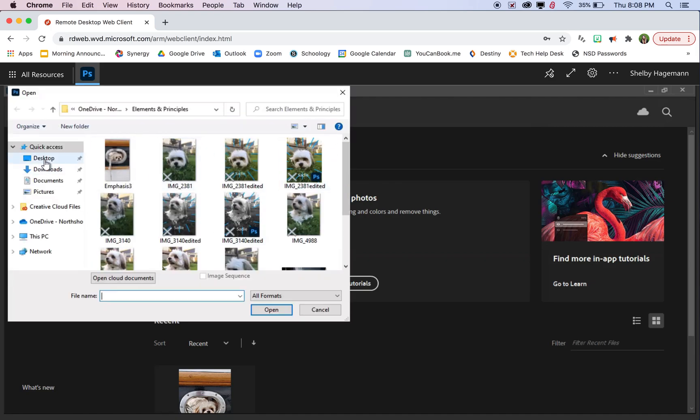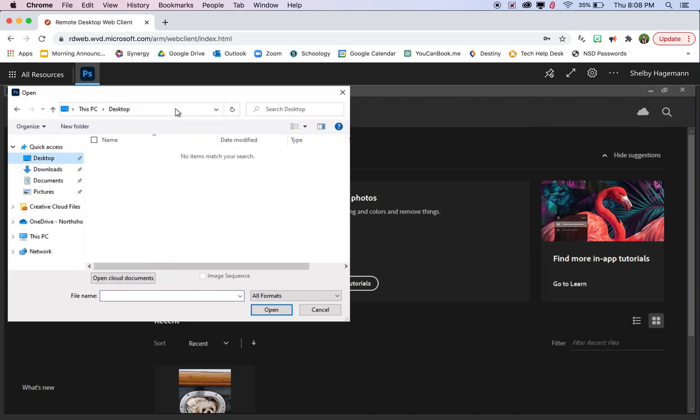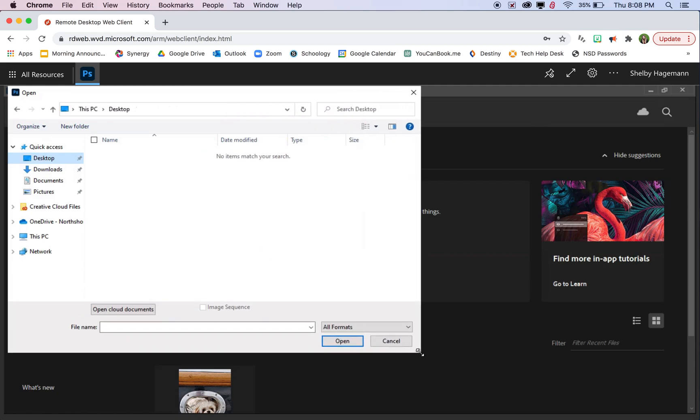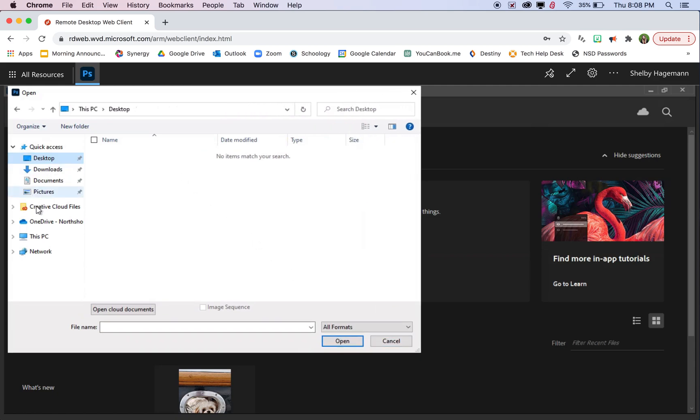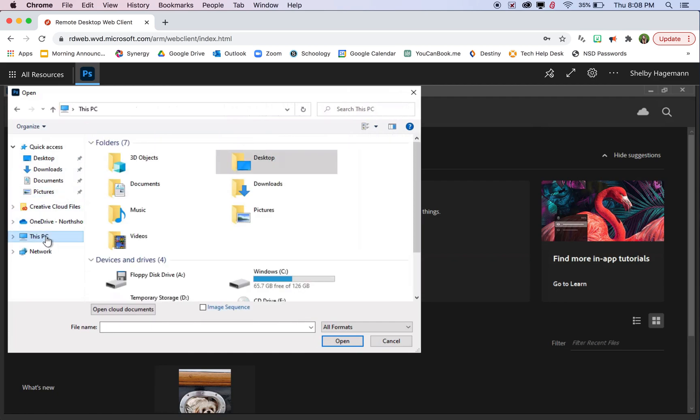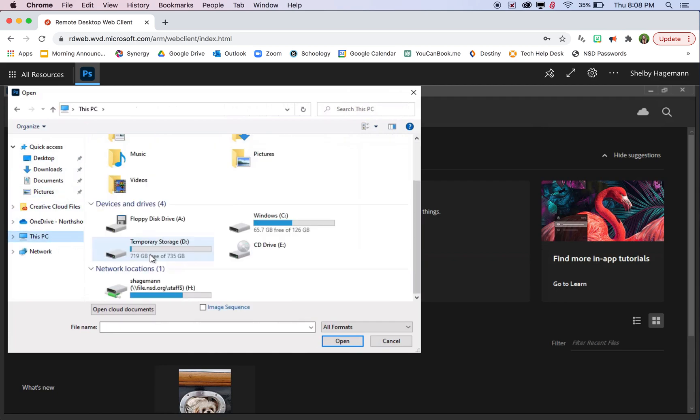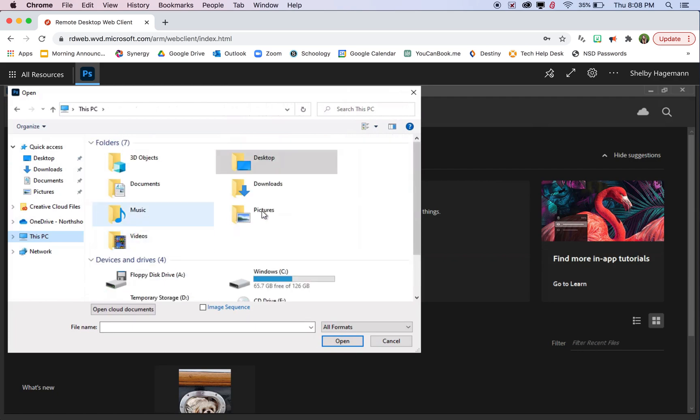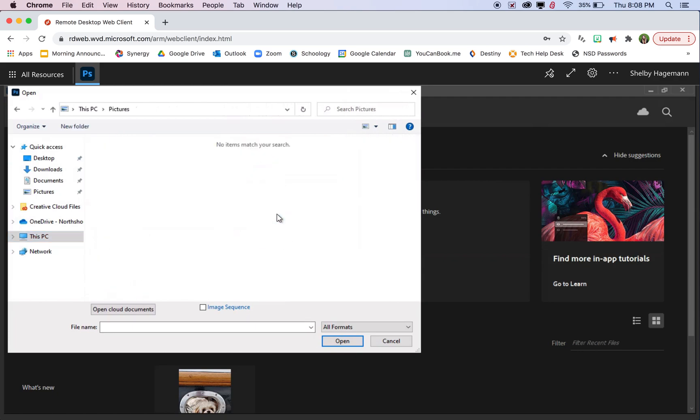But if you do that, you might notice that it looks like a Windows desktop or Windows computer. That means that if we go to that particular computer and look in pictures or documents, there's not going to be anything there. So what we're going to be doing is using the OneDrive here.